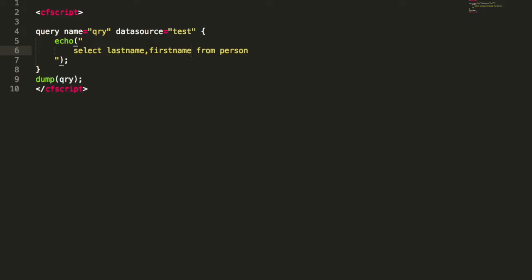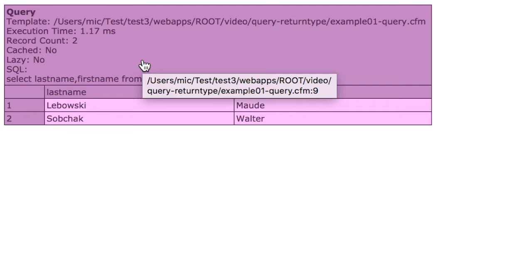So the query is simply returning a result set. As you can see here we have a select statement with two columns, that's it. So if we execute that, we get this result—a simple result set.